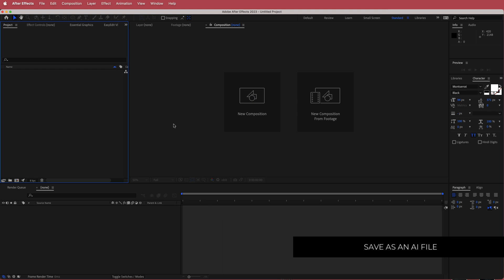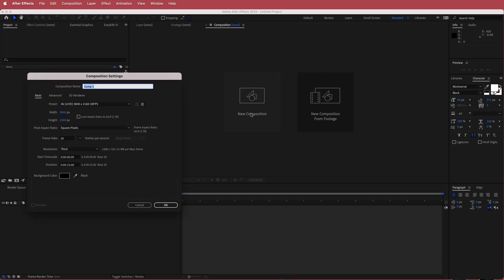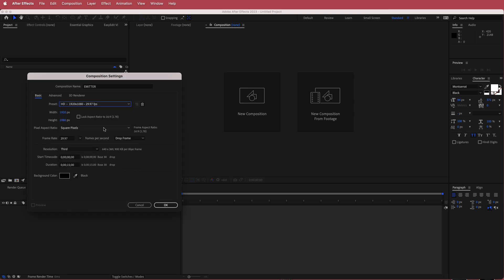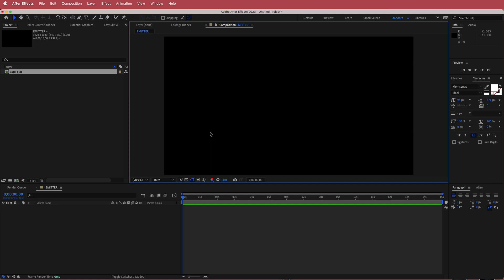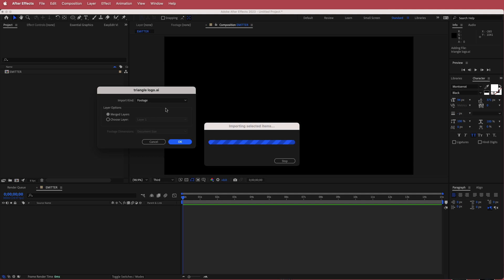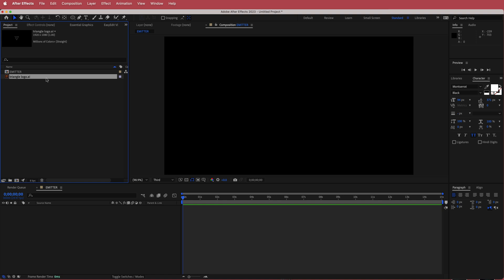Here we are in After Effects. The first thing we have to do is create a new composition — I'm going to call this Emitter. I'll use a 1920 by 1080 pixel document at 30 fps. Leave the duration around 10 to 15 seconds and press OK. Now we'll import our logo — right click, go to Import File, and bring it into After Effects. It doesn't matter which option you pick since there's only one layer in there.